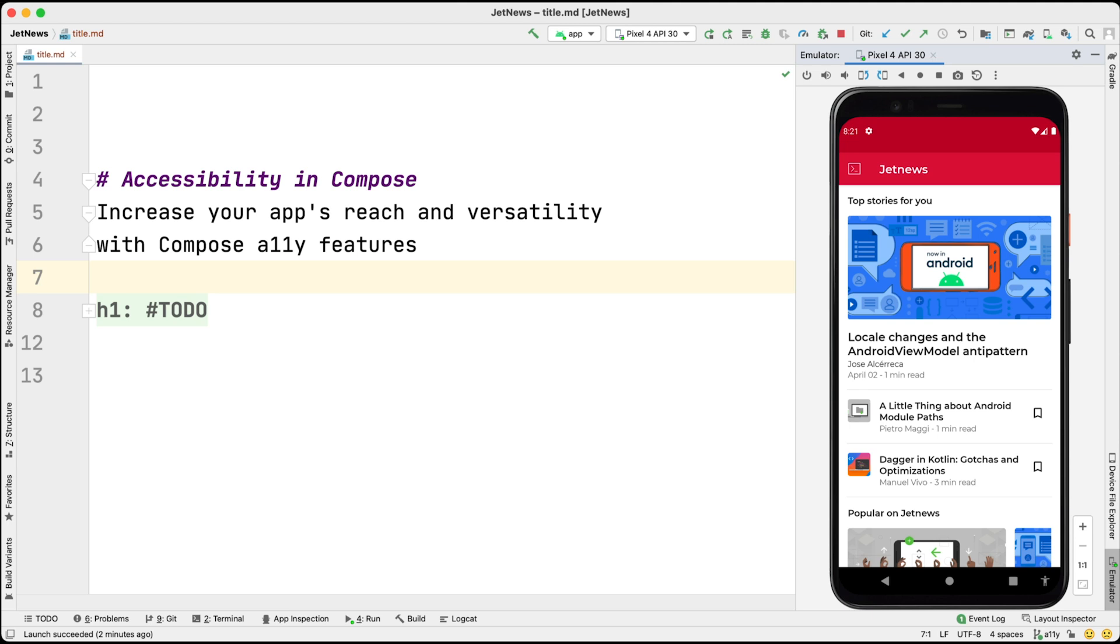We will use the JetNews sample as a playground area and TalkBack as the accessibility service to test with. Let's start by enabling TalkBack and see how the app behaves when we haven't done any custom accessibility work.